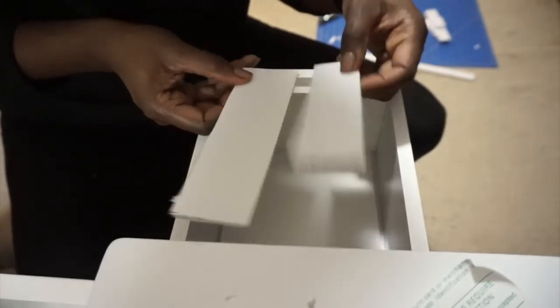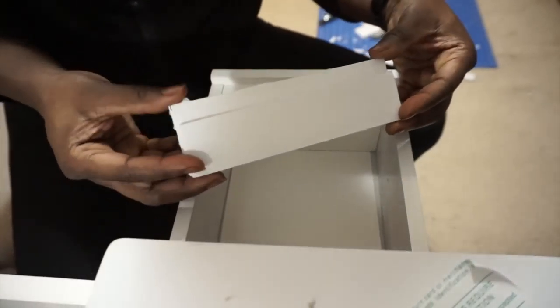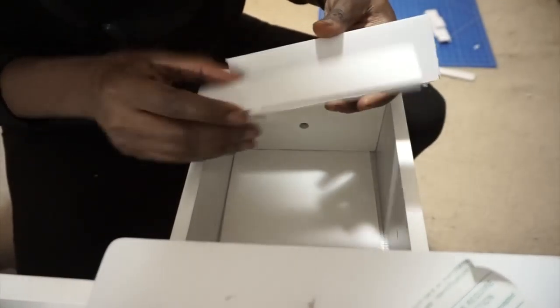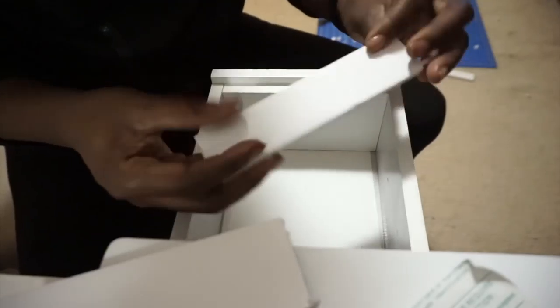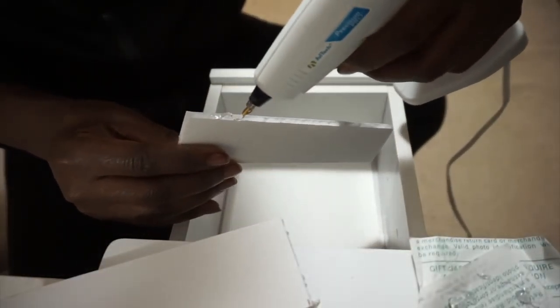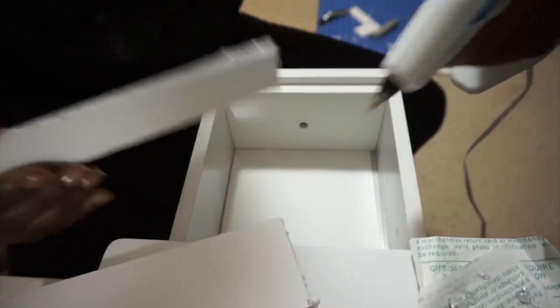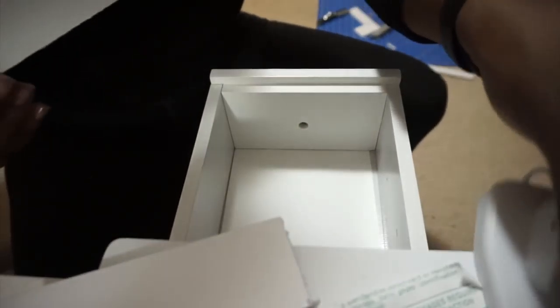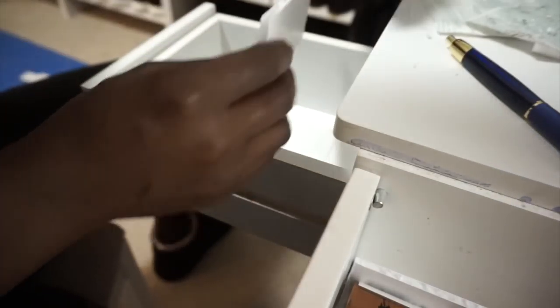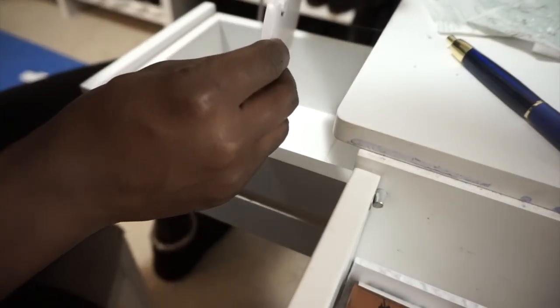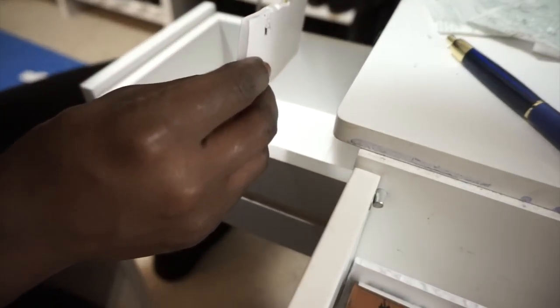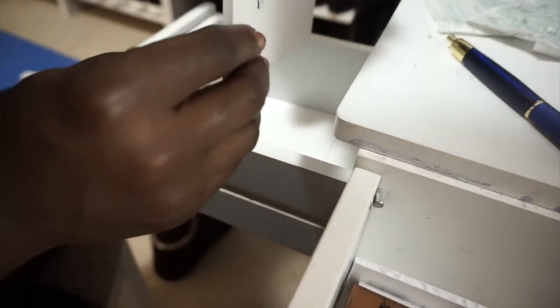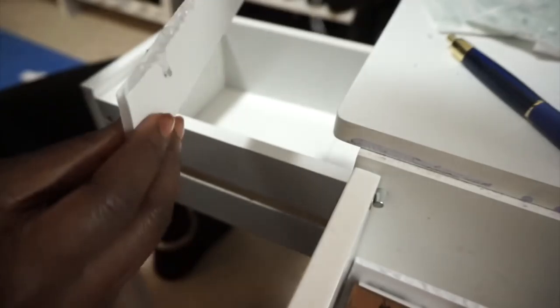I ended up making two of these because I had two back dividers, and one is shorter than the other as far as height. So I put the shorter one towards the back and the taller one, which is two inches, towards the front, right along the line where I created the divider for my lipstick organizer.